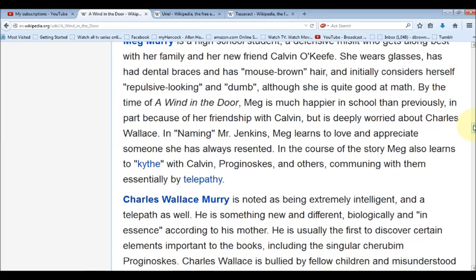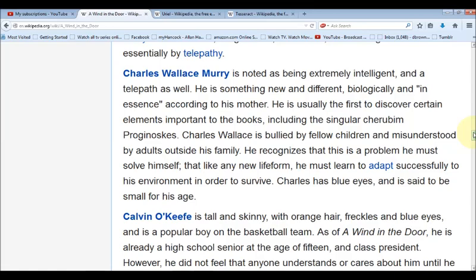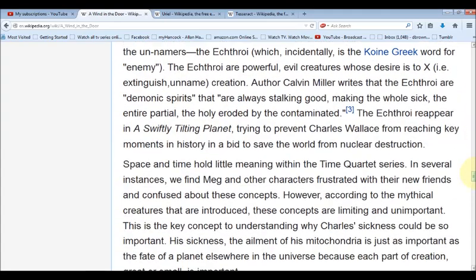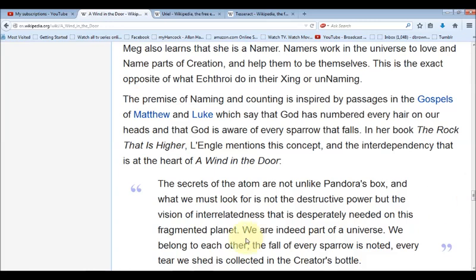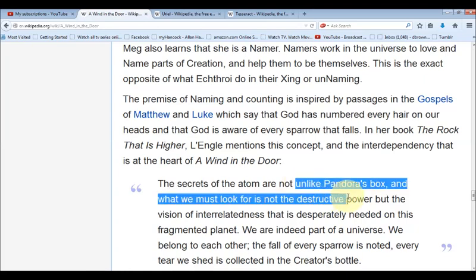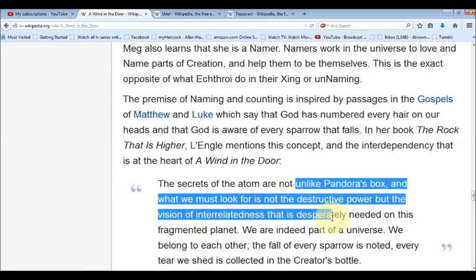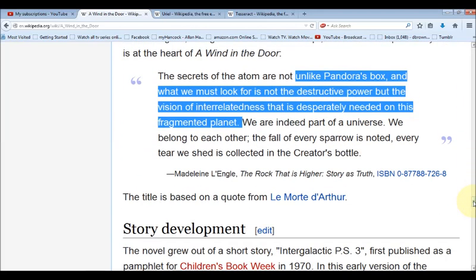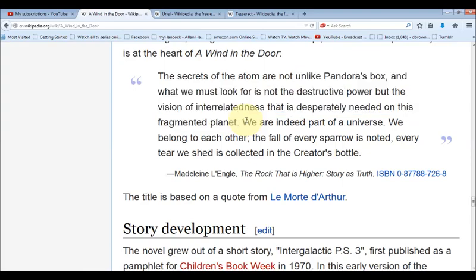I don't know how she knew this — maybe she knows the secret knowledge or this is some kind of spiritual manifestation of truth. She goes on to talk about the secret of the atom, saying it's not unlike Pandora's box, and what we must look for is not the destructive power but the vision of interrelatedness that is desperately needed in this fragmented planet. What are they doing with these hadron colliders and accelerators? They're trying to destroy the atom, to break it apart. This cryptic comment directly references the colliders and the accelerators and the destruction of particles.